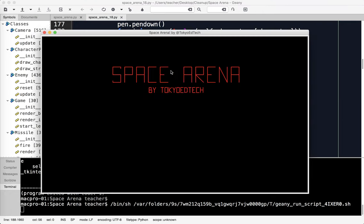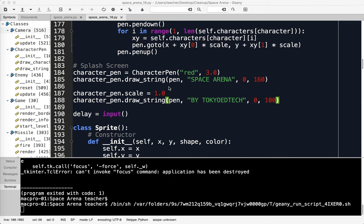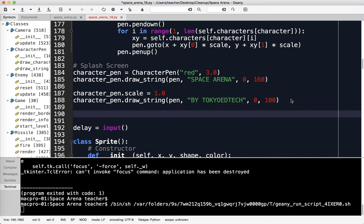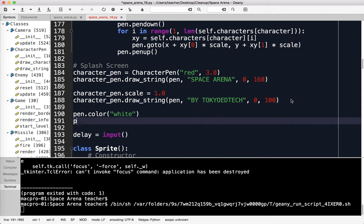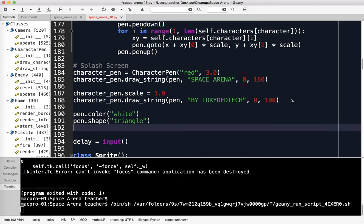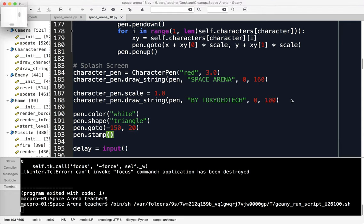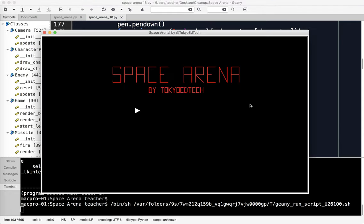Next up, I'm going to say pen.color white, and pen.shape triangle. What I want to do is put the player on the screen. So pen.goto negative 150 comma 20, and pen.stamp. So it's going to look something like this. That's my player.